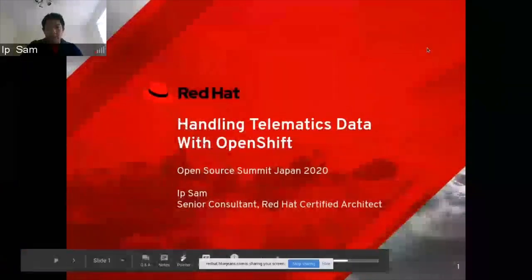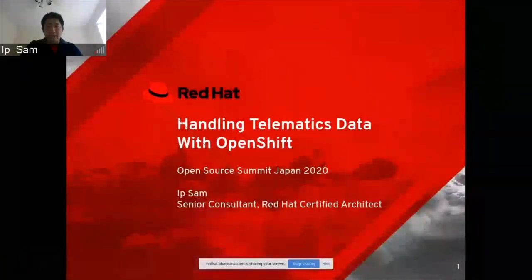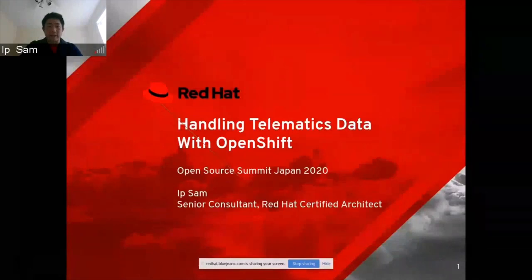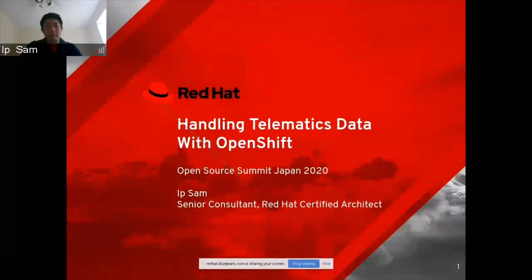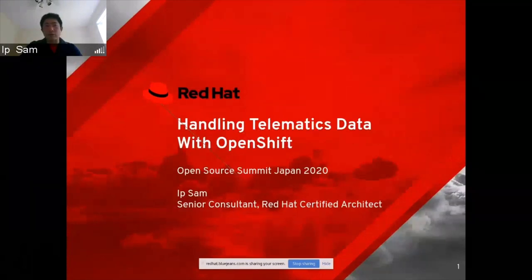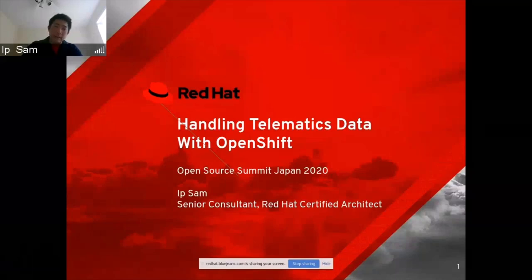Hi everybody. My name is Yip Sam. I'm a senior consultant at Red Hat. Today, welcome to the Open Source Summit in Japan 2020. The presentation is about how to handle telematic data with OpenShift.